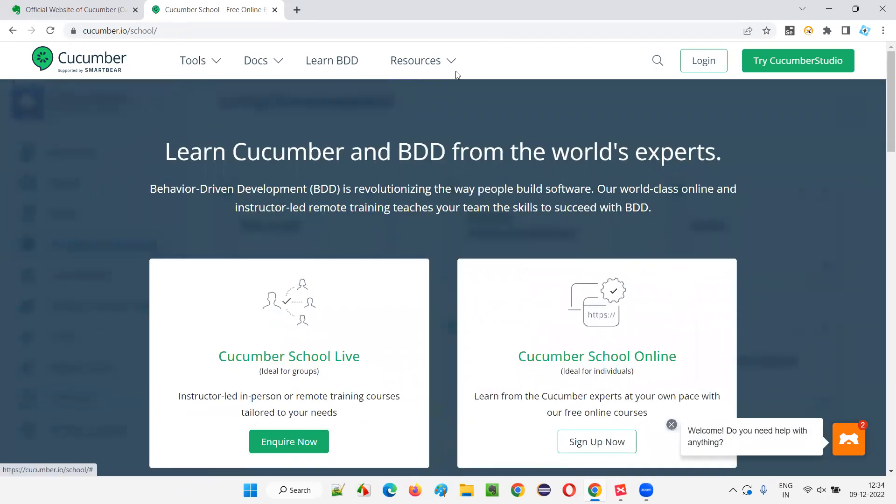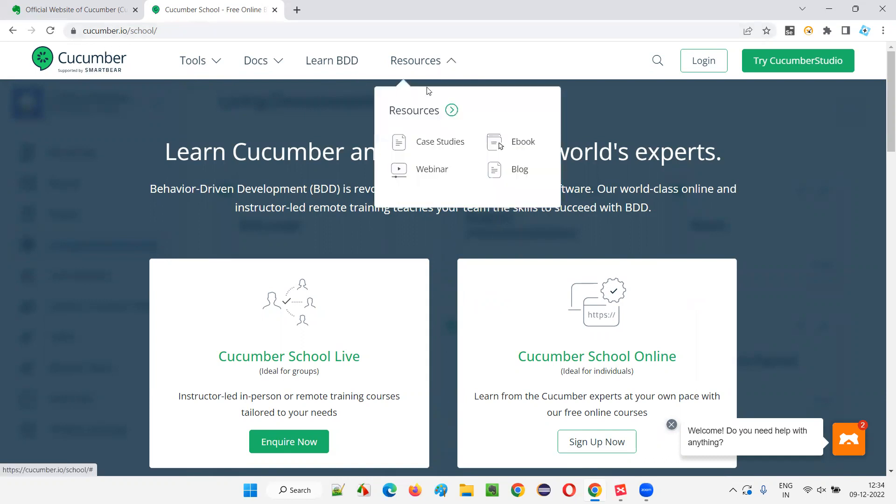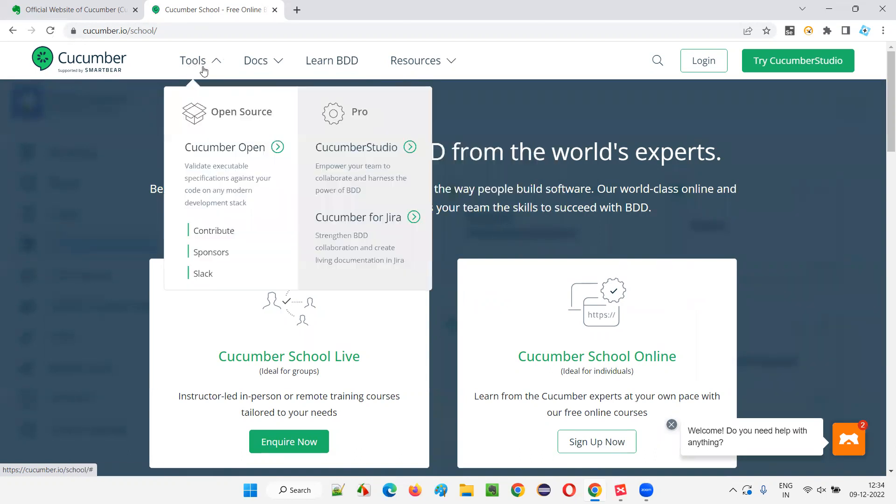But you don't have to learn so much. I'm just giving an overview of the Cucumber official website. We have case studies, webinars, eBooks and blogs on Cucumber.